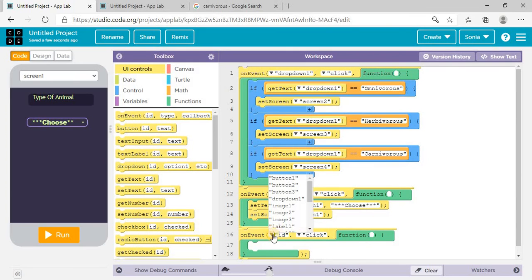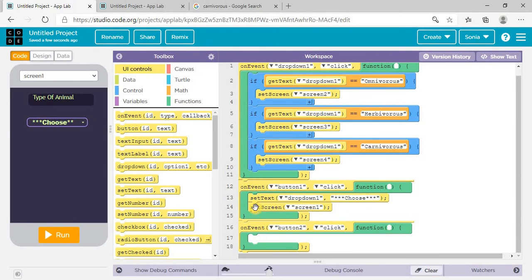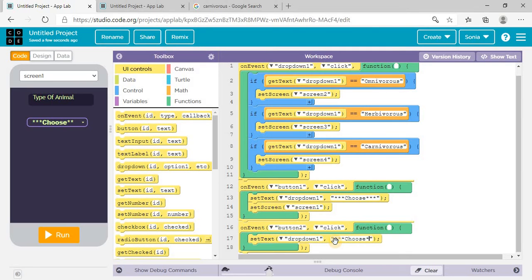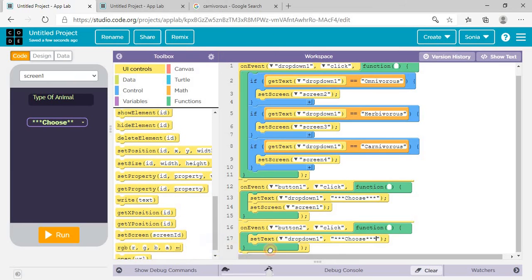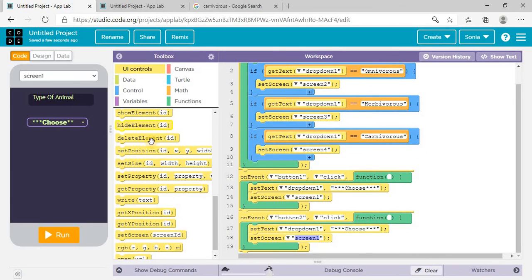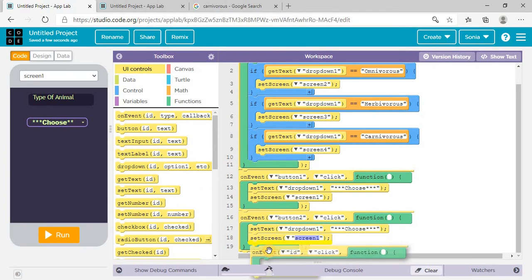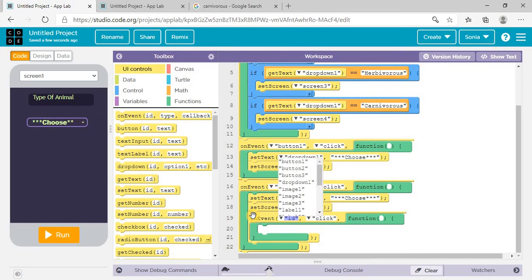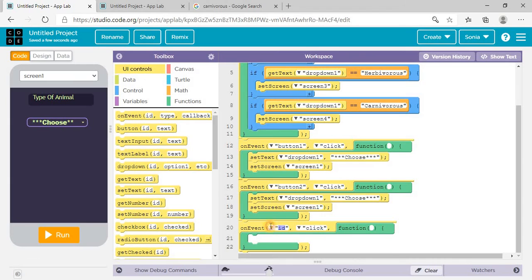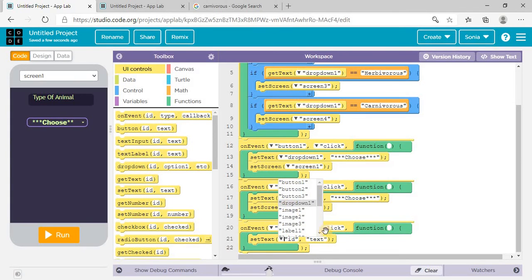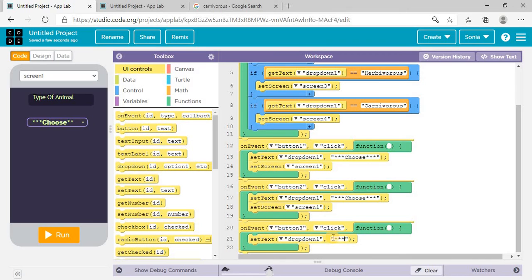Similarly, on event button two click, which is on screen three, set text of dropdown one to 'Choose' and set screen to screen one. And we have one more button on screen four — for that as well, set text of dropdown one to 'Choose' and set screen to screen one.